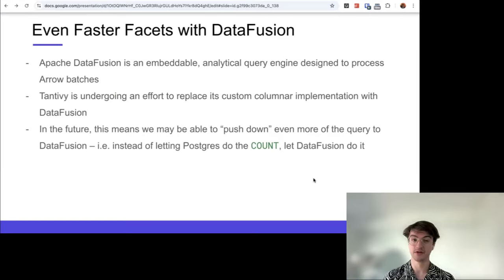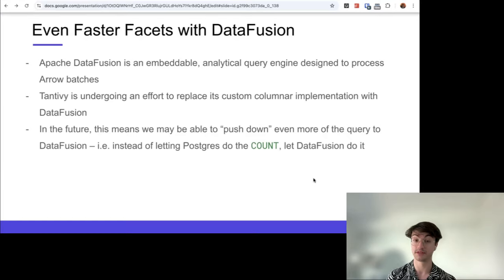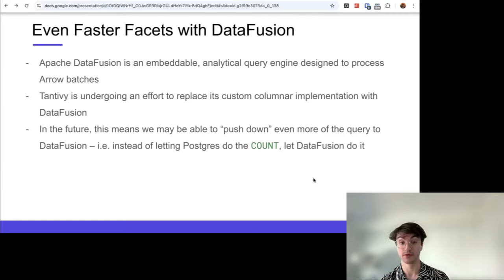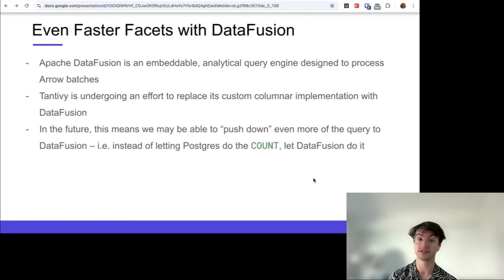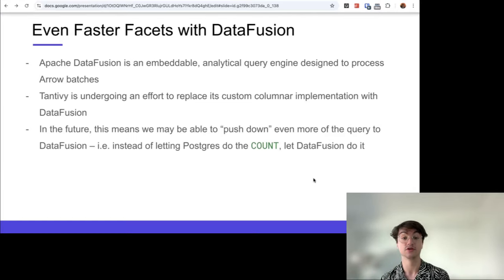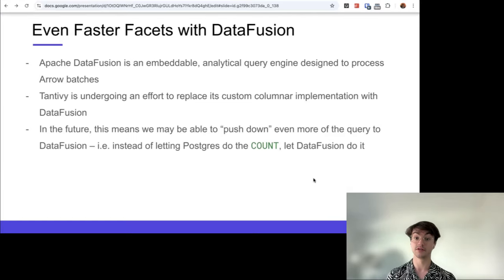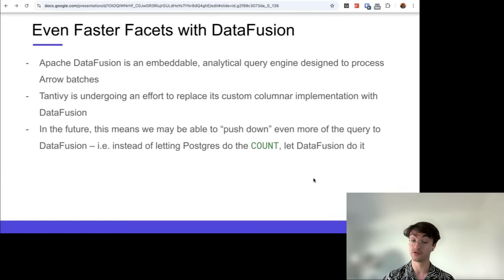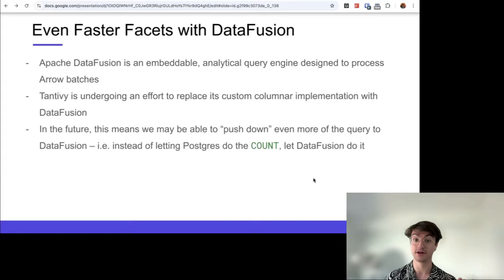This is where DataFusion enters. DataFusion is an embeddable query engine built in Rust that processes Arrow batches. Tantivy is currently exploring whether to replace its own columnar implementation with DataFusion — right now it's a custom implementation requiring some wiring. If we integrate this, we could use Tantivy to store data in columnar format, process it in a vectorized way, and use DataFusion for fast parallel vectorized execution via the Postgres custom scan API — allowing a high-performance faceting engine inside Postgres. ParadeDB has also done prior work with DataFusion at the storage layer for columnar tables in a different extension called pg_analytics.